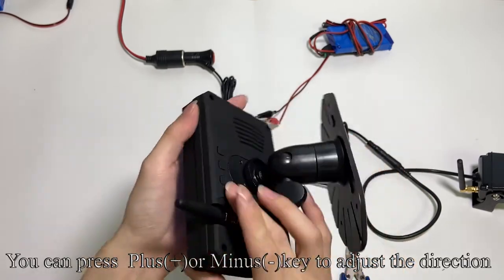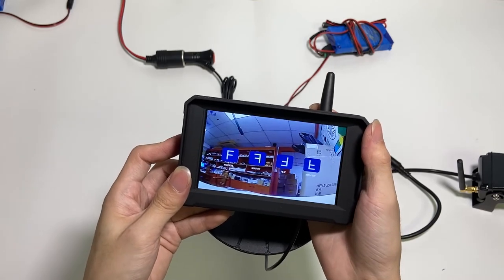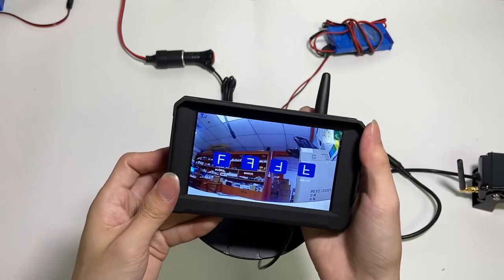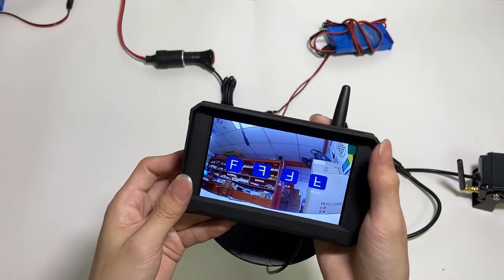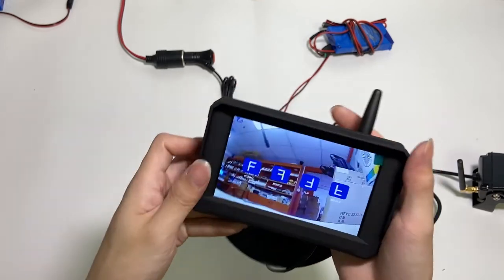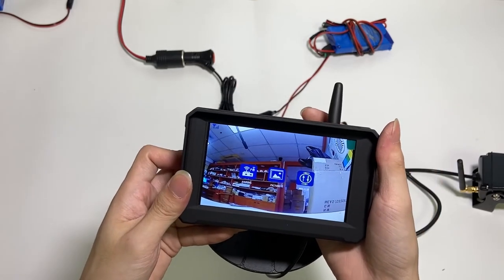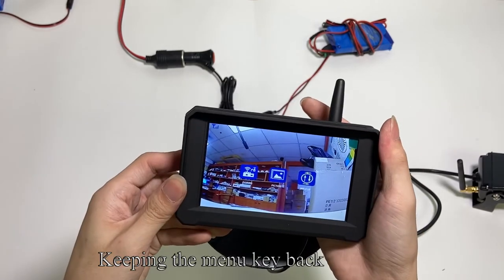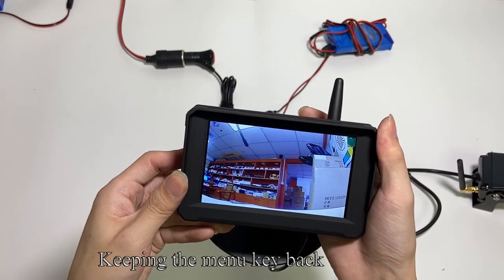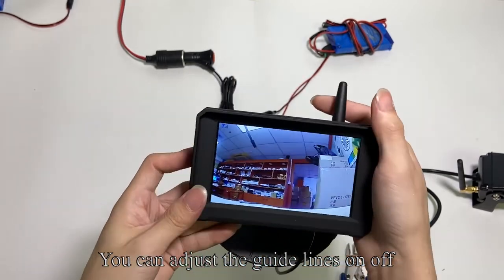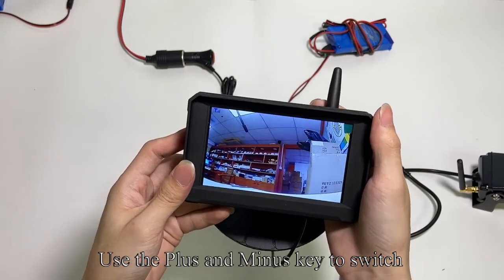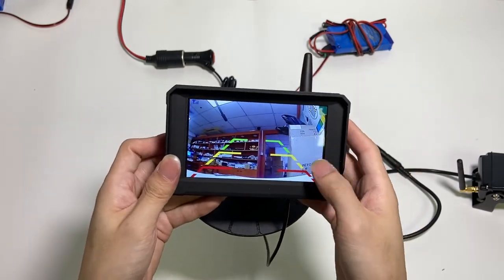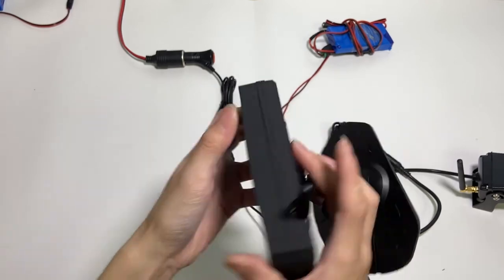You can press plus or minus key to adjust the direction. Press the menu key. Keeping the menu key will exit. Press the menu key. You can adjust the guidelines on or off. In the upper right corner is the settings button. Press the menu key.